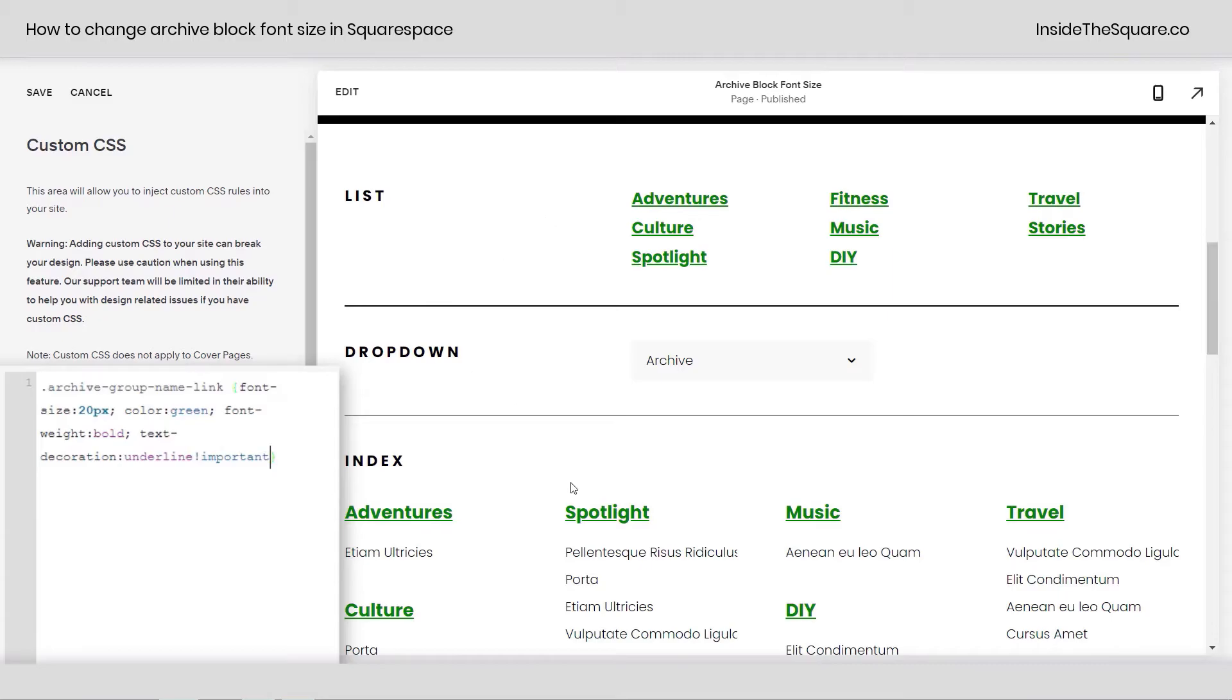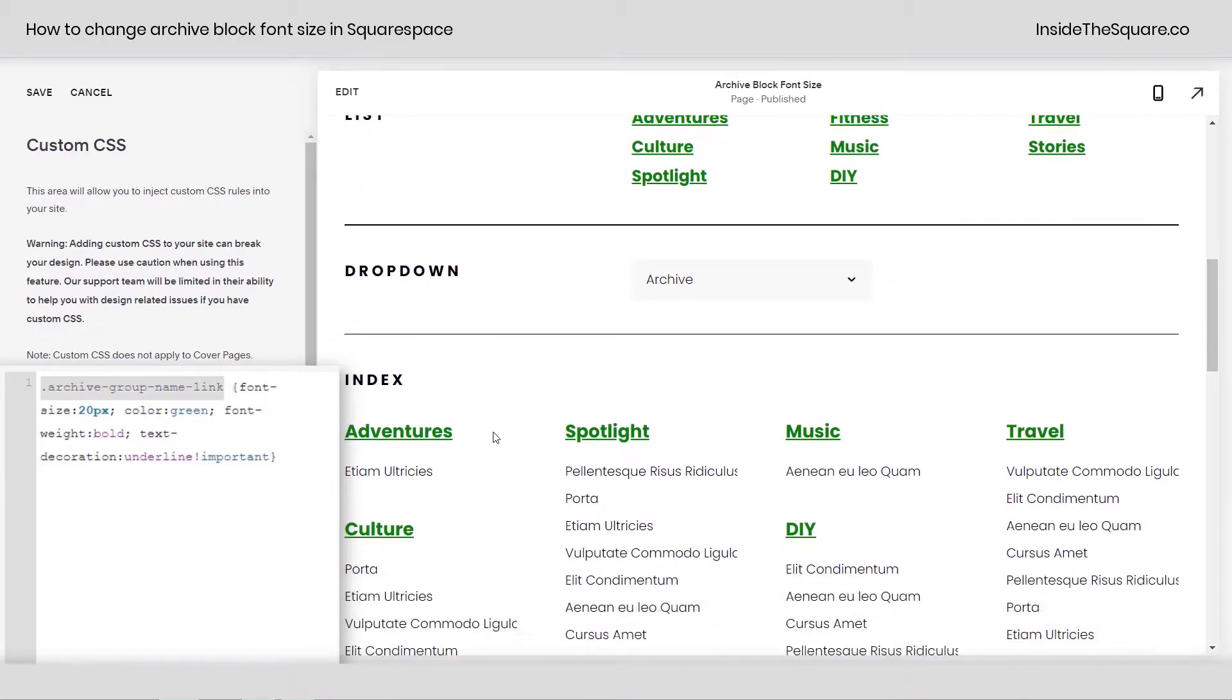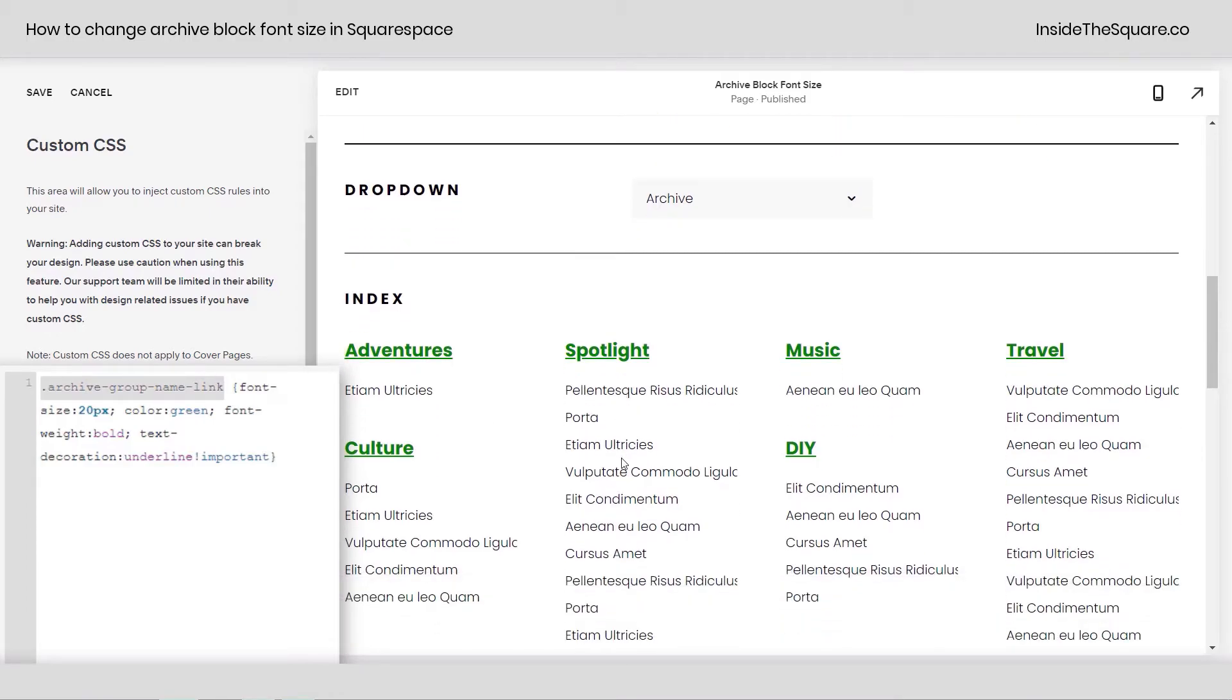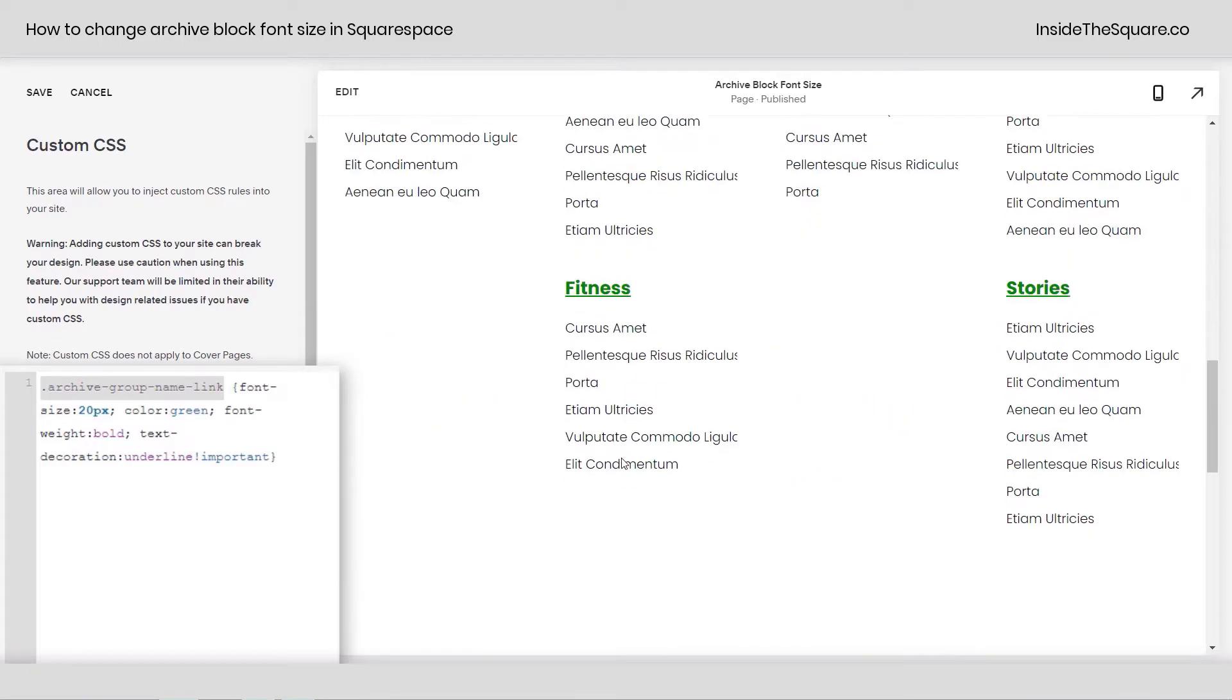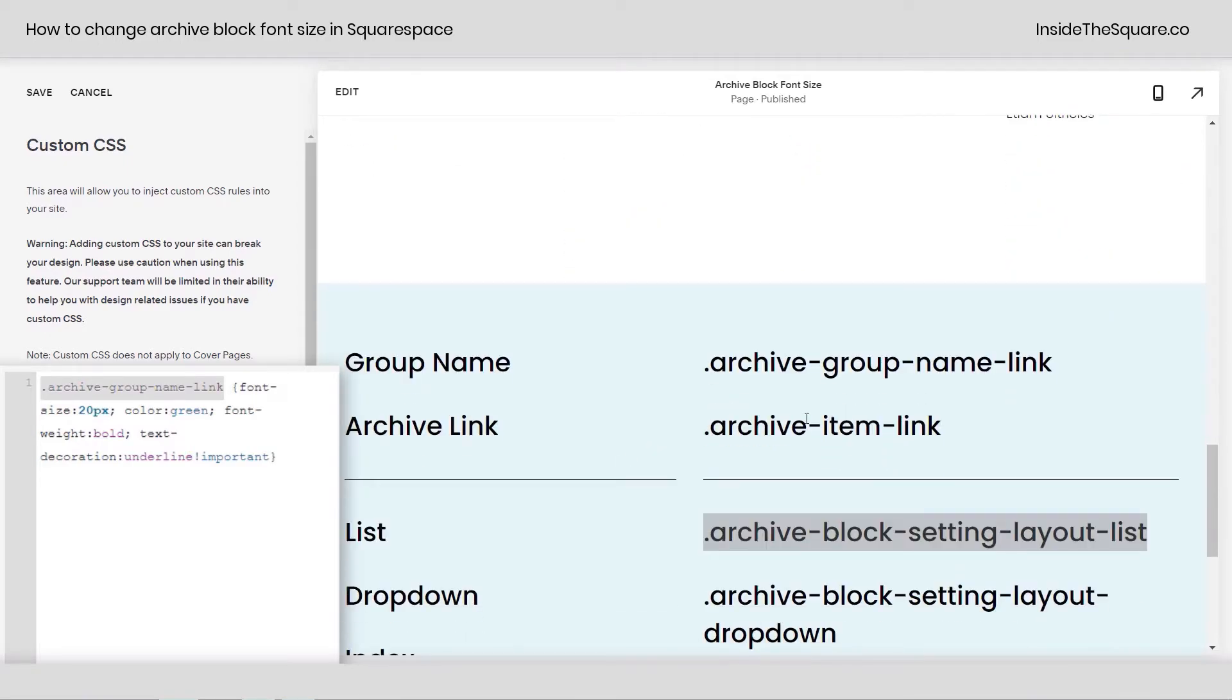So again, we've got list, dropdown, and index, and that is for the actual group name. Now in an index, we actually have the titles for all of these articles as well, all of these links. If you want to change that instead of the group name, that is archive-item-link.